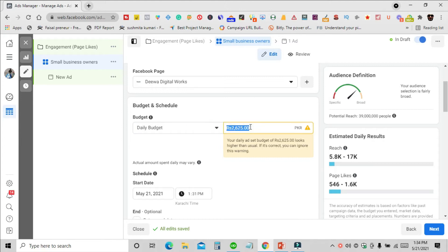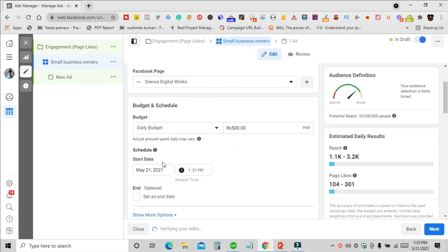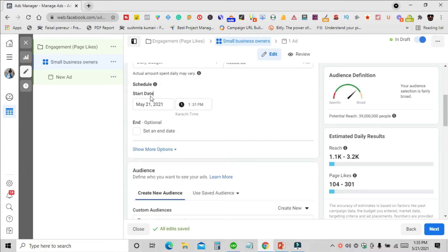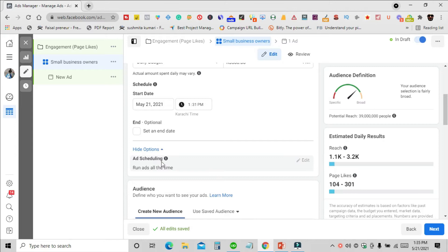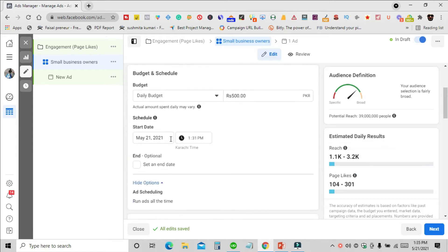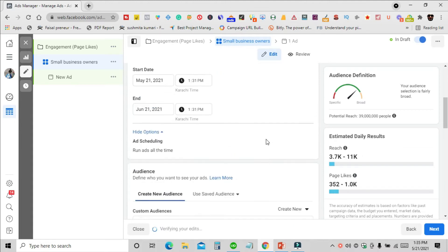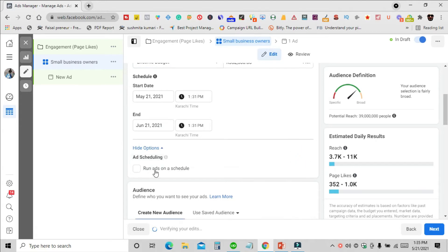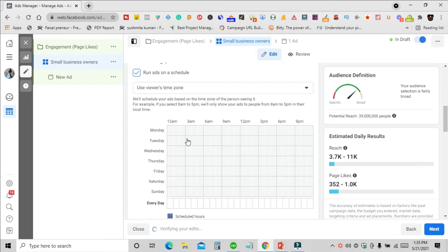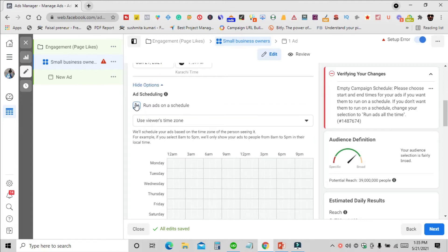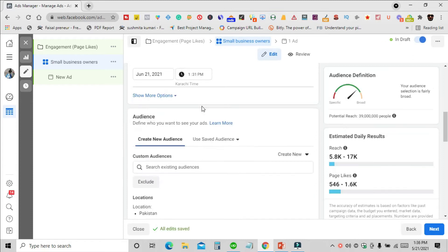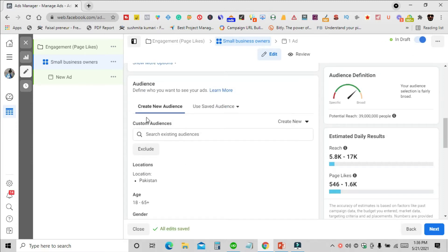I'll set the daily budget to 500 rupees. Then we have Scheduling, where you can set a start date and an end date. If you switch to Lifetime Budget, you can also use ad scheduling to run your ads at specific times of the day or night. For now I'll keep things simple and not use ad scheduling.